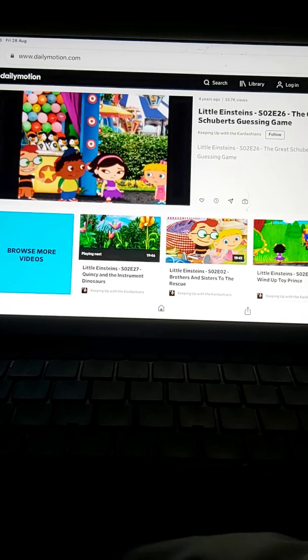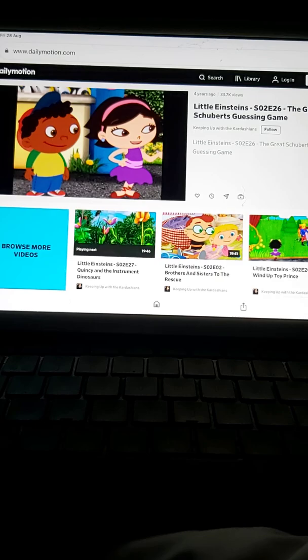Don't worry, Annie. We'll help you find the music clues. Leo's right. If we find the music clues, you can still win the game and get the horse.